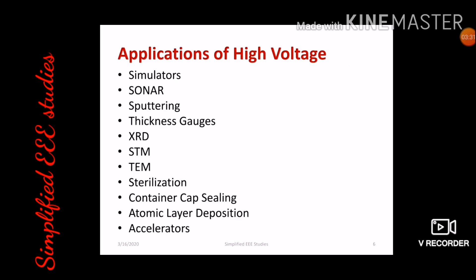Further applications include simulators, sonar, sputtering, thickness gauges, XRD, STM, TEM, sterilization and purification — which are used in the field of medical applications — container cap sealing, automatic layer deposition, and accelerators.